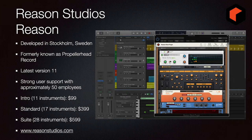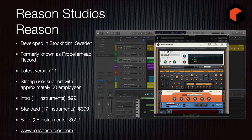Reason Studios is based in Stockholm, Sweden, formerly known as Propellerhead Record, now simply known as Reason. The latest version is 11 and they have strong user support with approximately 50 employees. They offer the intro version with 11 instruments for $99, the standard with 17 instruments for $399, or the suite with 28 instruments for $599. Go to ReasonStudios.com.